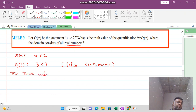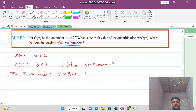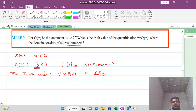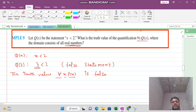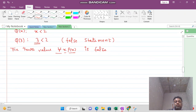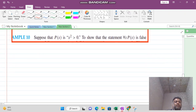The statement 'for all x, P(x) is true' is false because we found one number — one value of x — for which it is not true. That value, x = 3, is called the counter example.